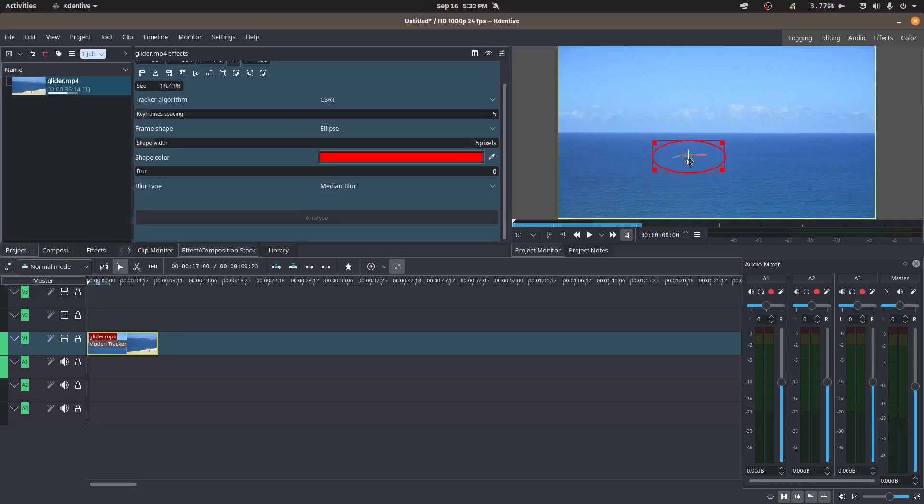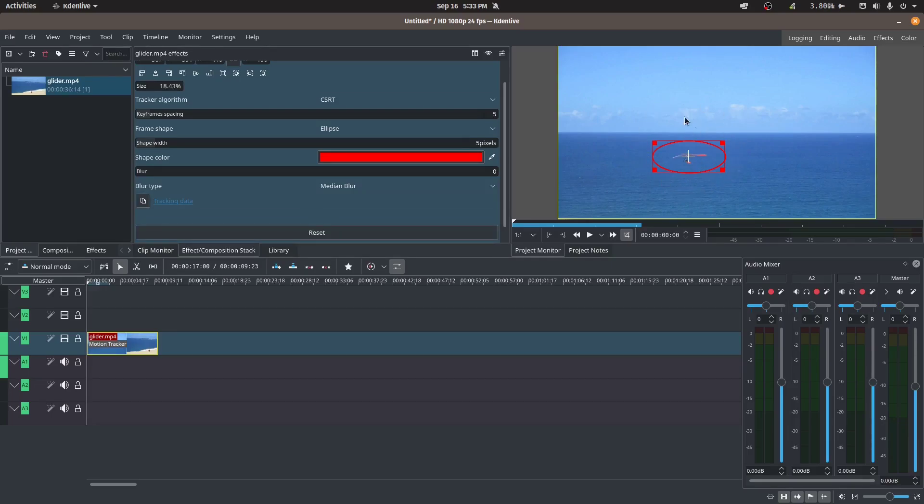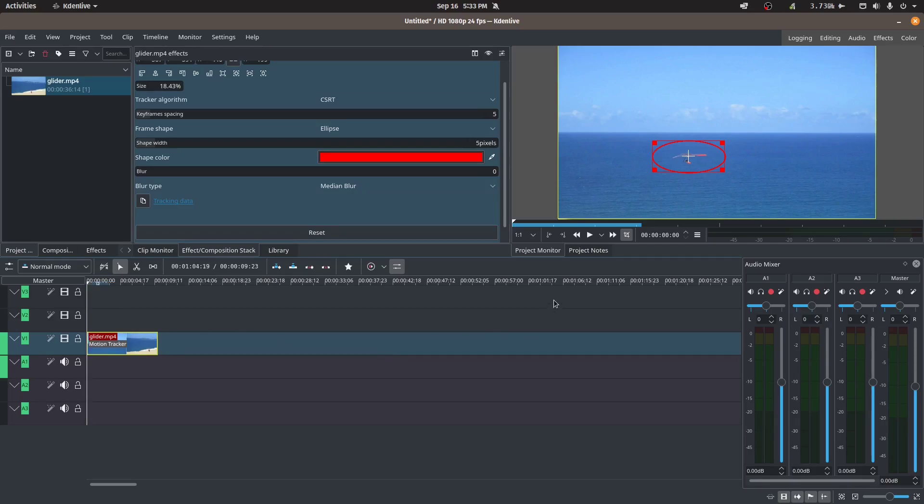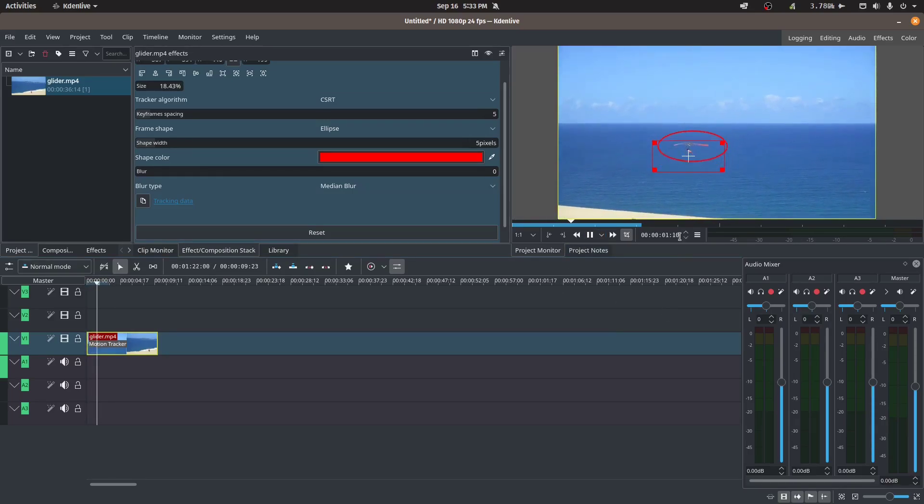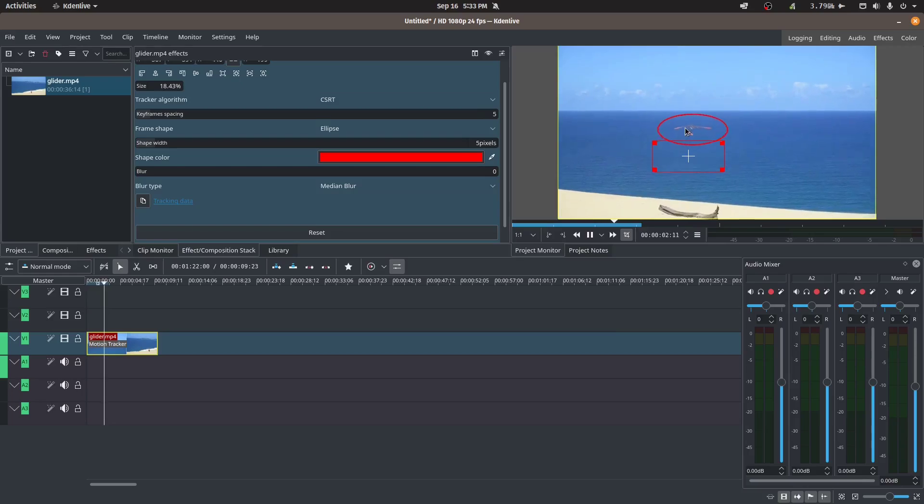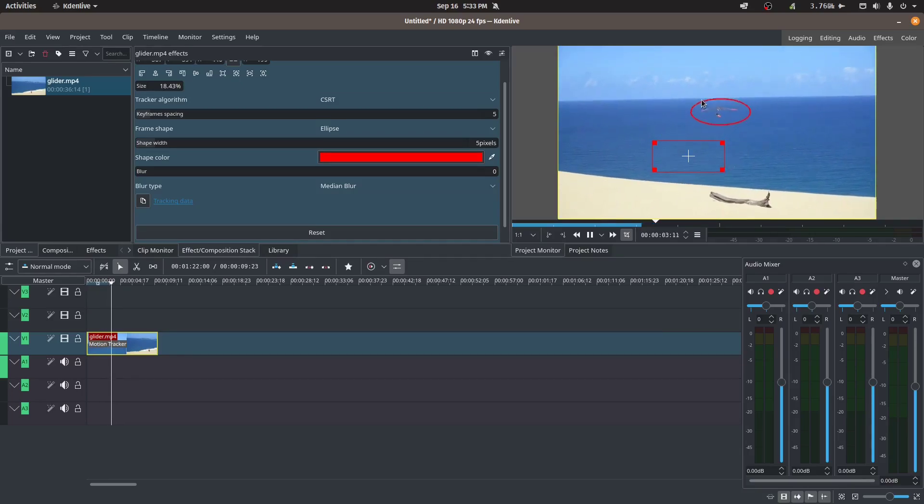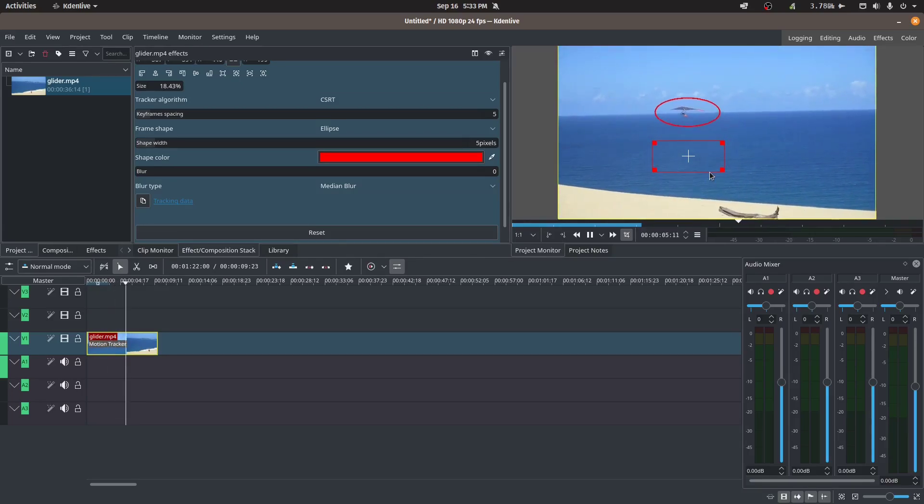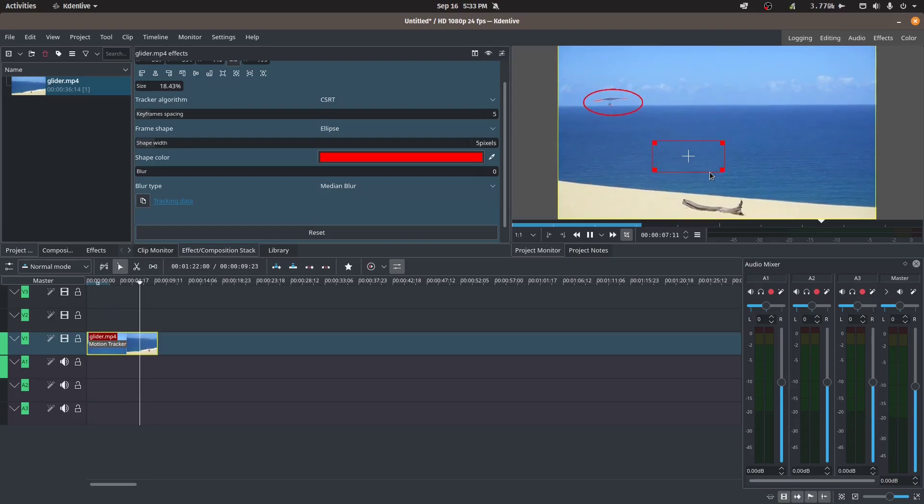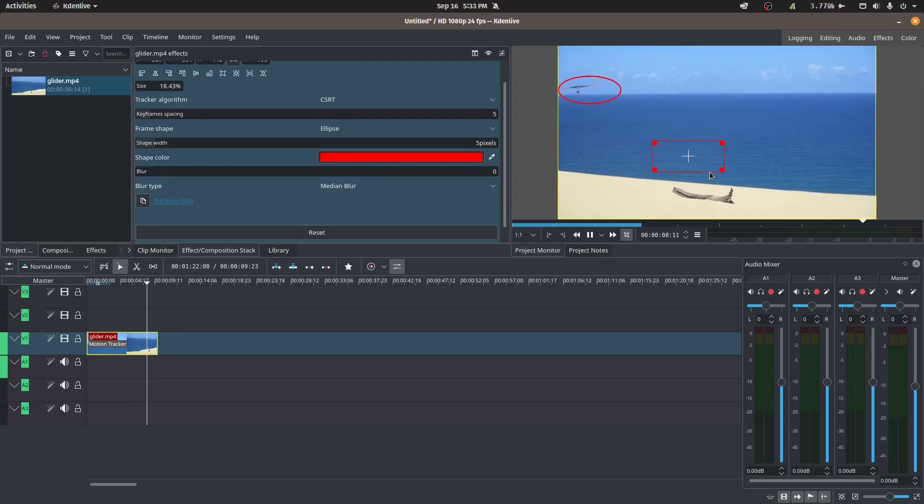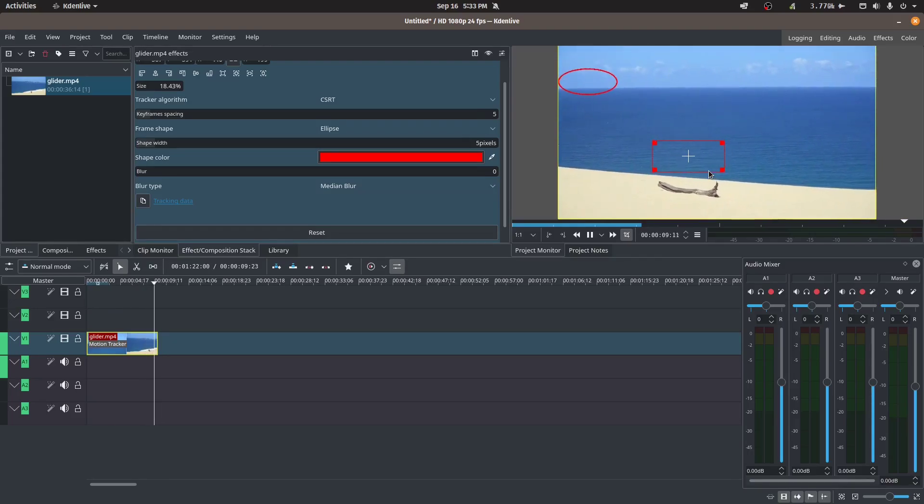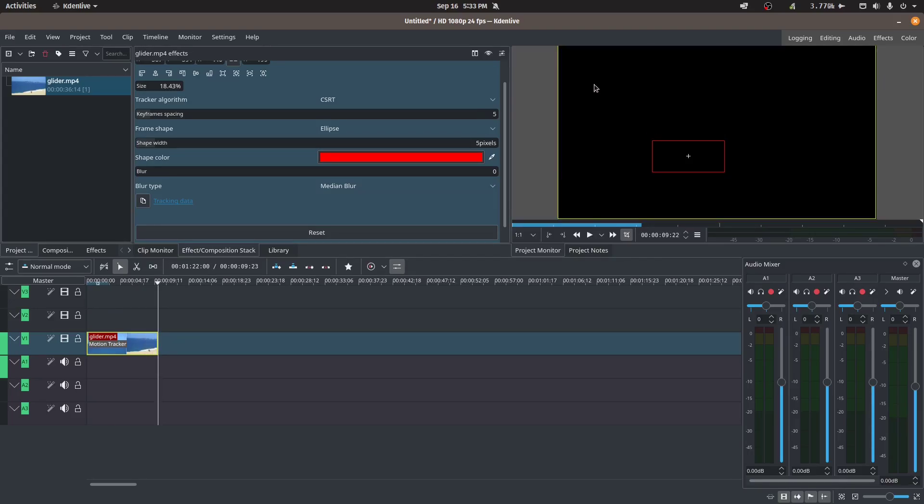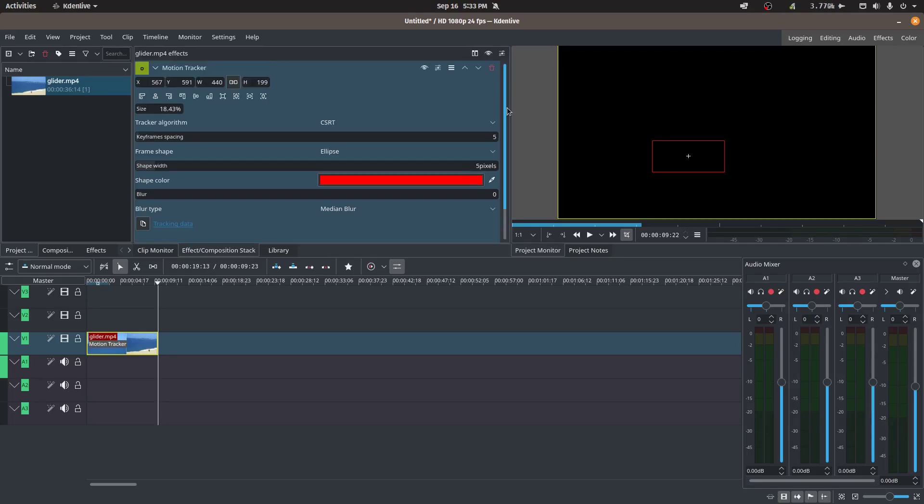Okay, so now that this is done processing, let's preview what that looks like. So I've just got it at the playhead at the beginning here, so I'm just going to play this and we should see that this ellipse follows the subject.